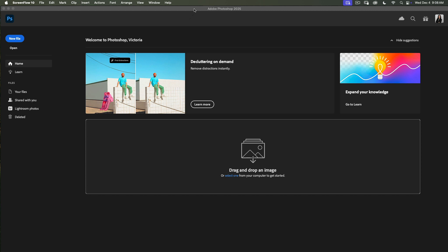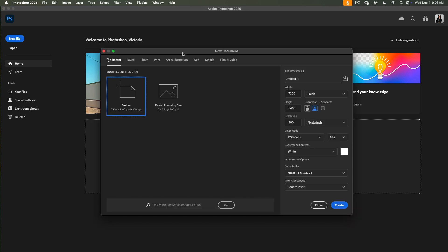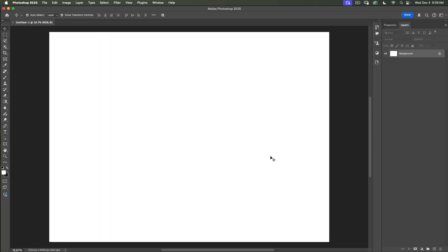I have opened Photoshop and first of all I will need to create a new document or new file. You can name it as you like. I will click on new file and from the new document window I will specify the size for my document. You can create your document in any size you like. After I specify the size, I will click create.